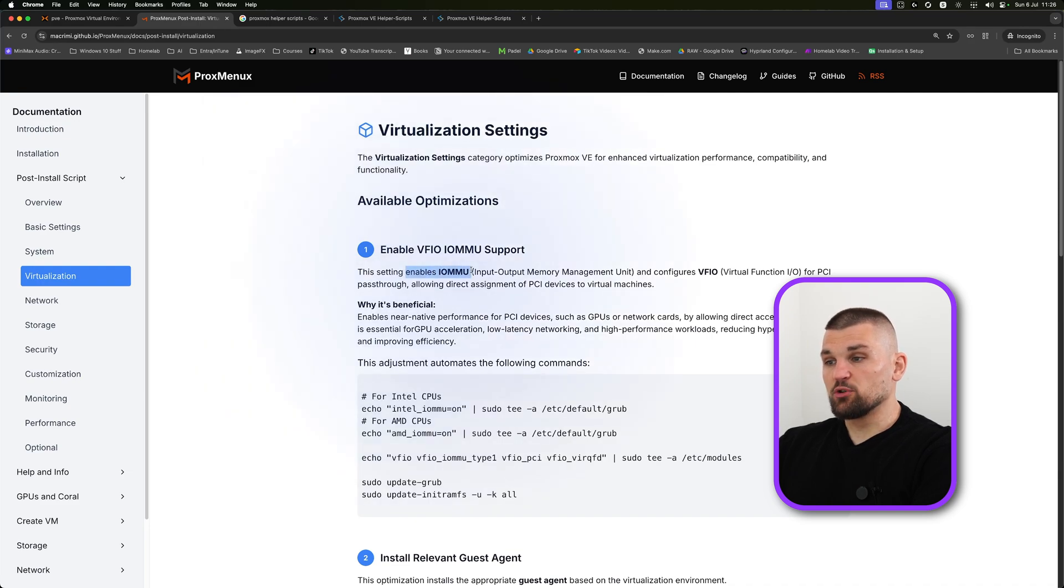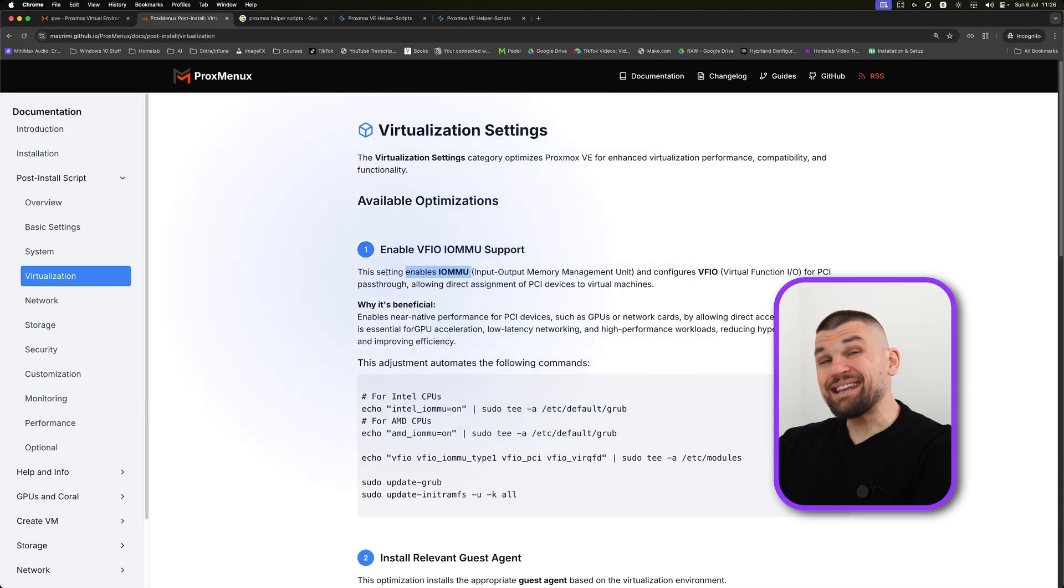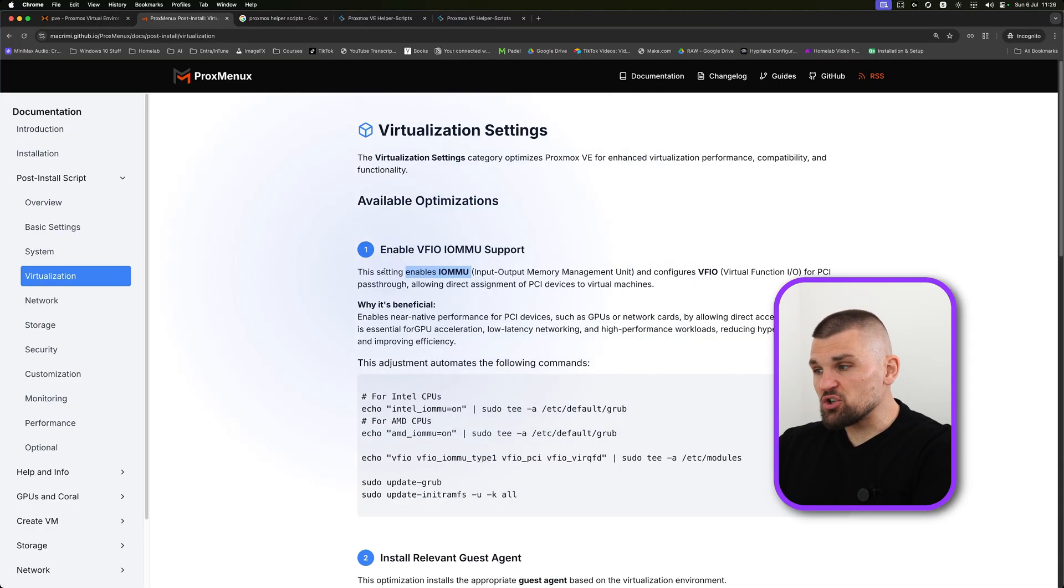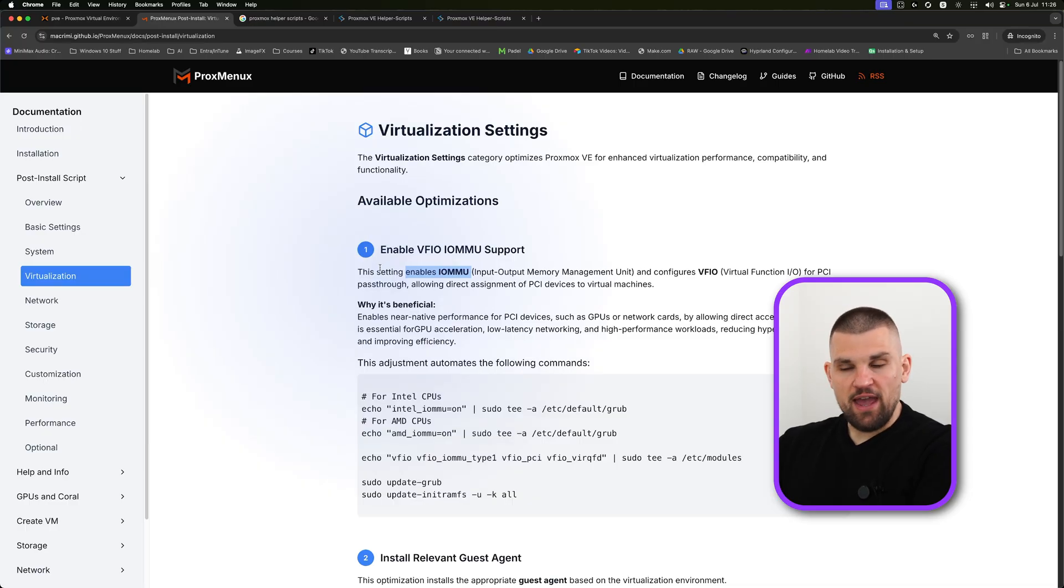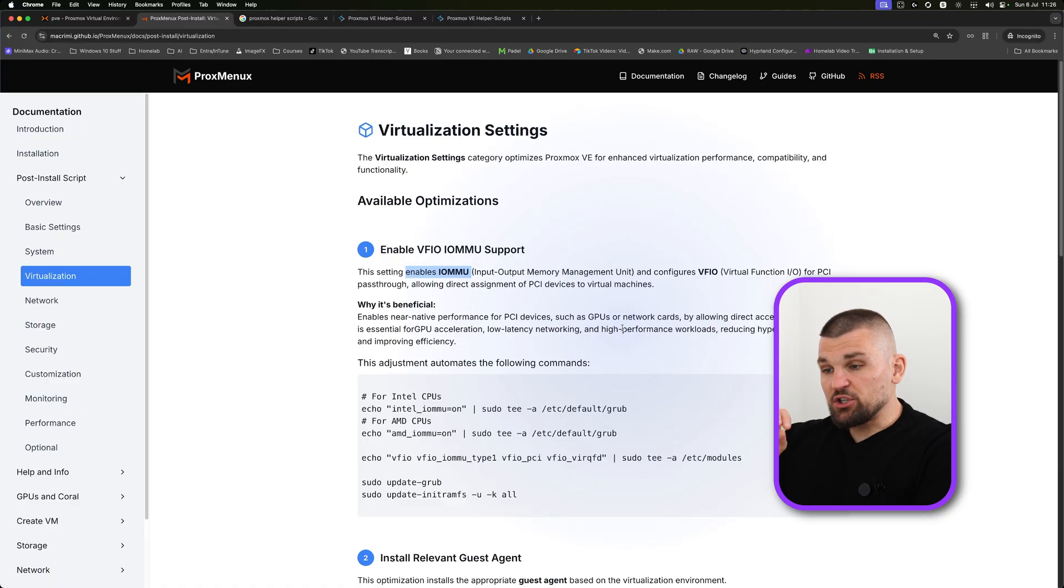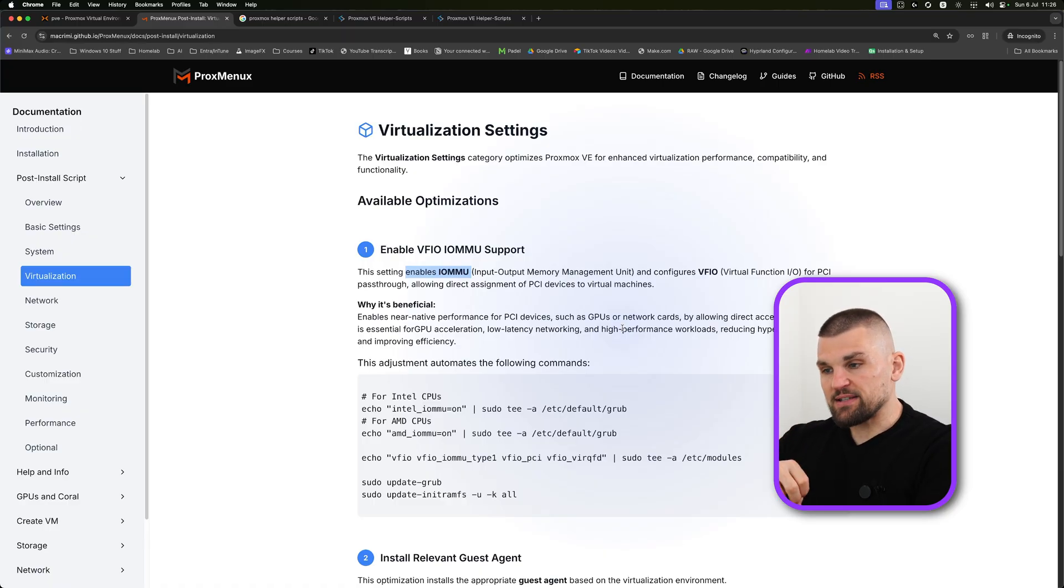As it says here, it enables IOMMU groups. I wouldn't worry too much about this, but essentially what this does is it potentially, and I'm going to use the word potentially, allows you to pass through a GPU to your VM. I know I just said a load of words, but essentially what this allows you to do is configure your virtual machine to see the graphics card.